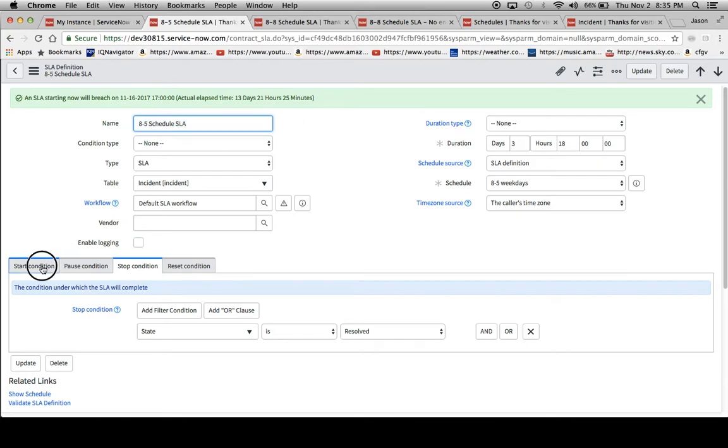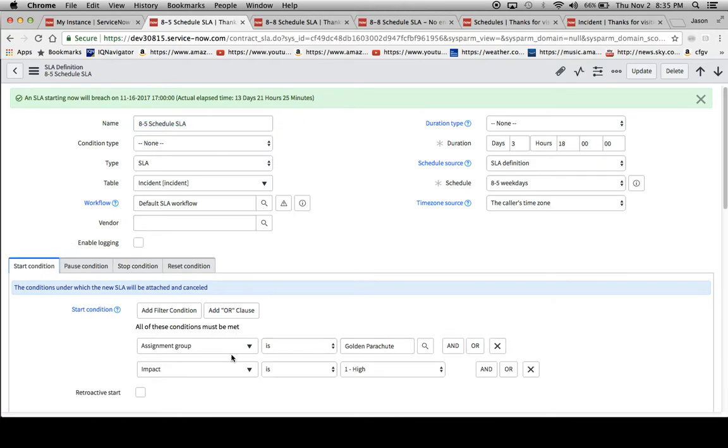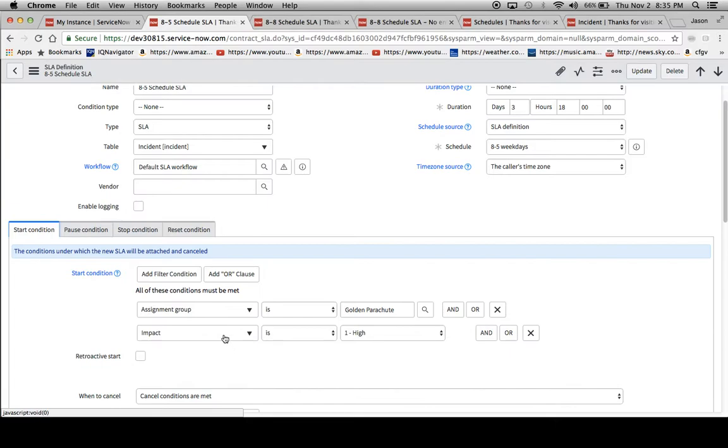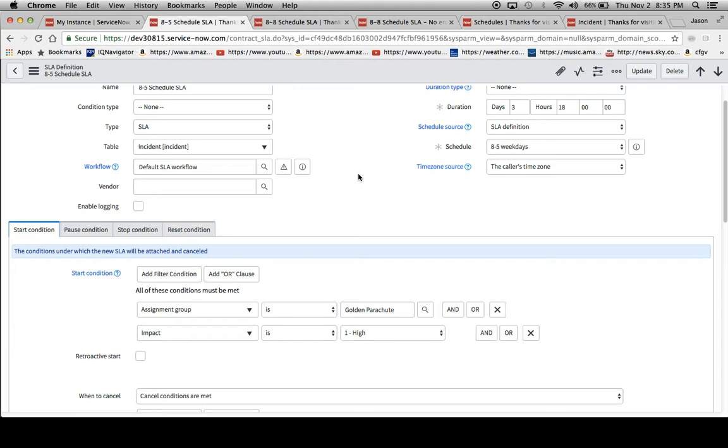For this SLA definition, I basically just said assignment group is golden parachute and the impact is 1, and that will cause this SLA to fire.